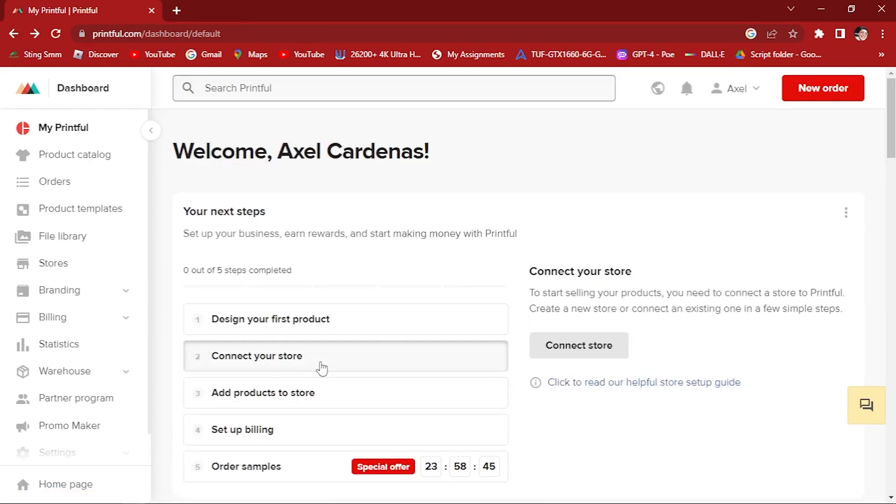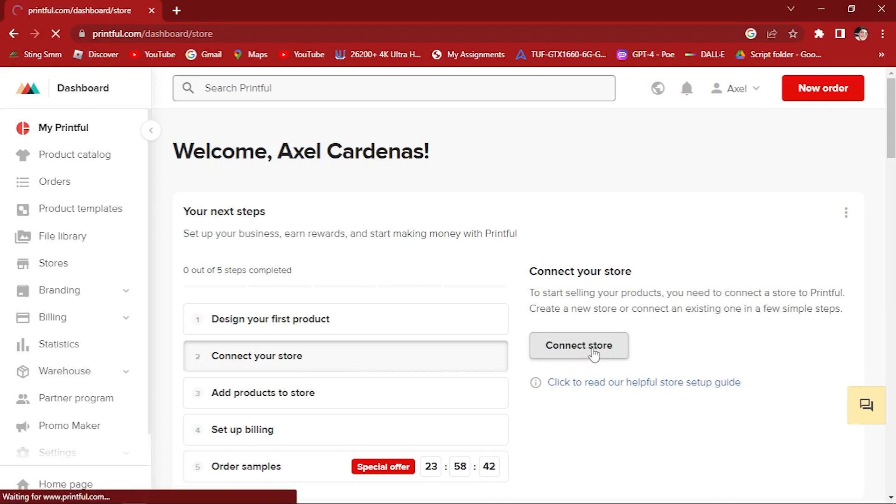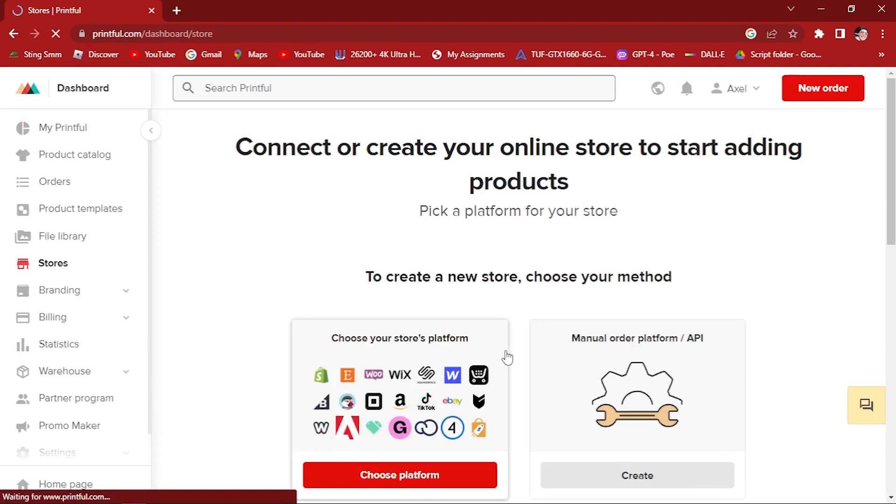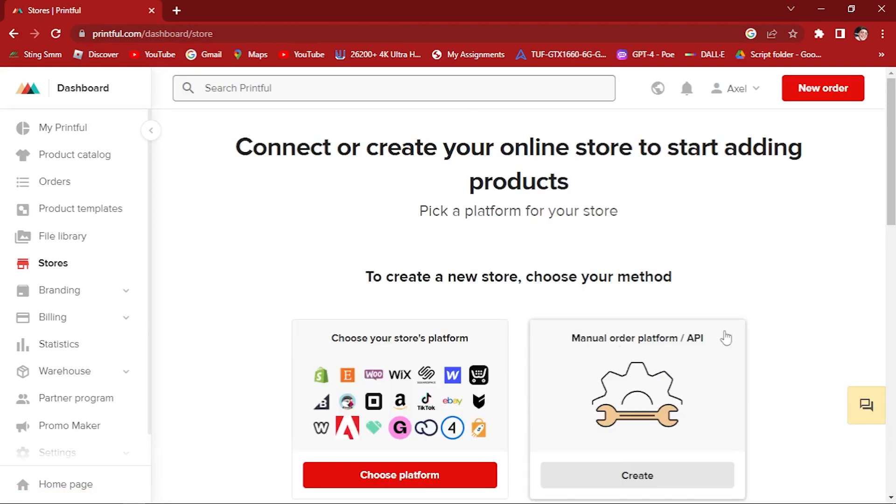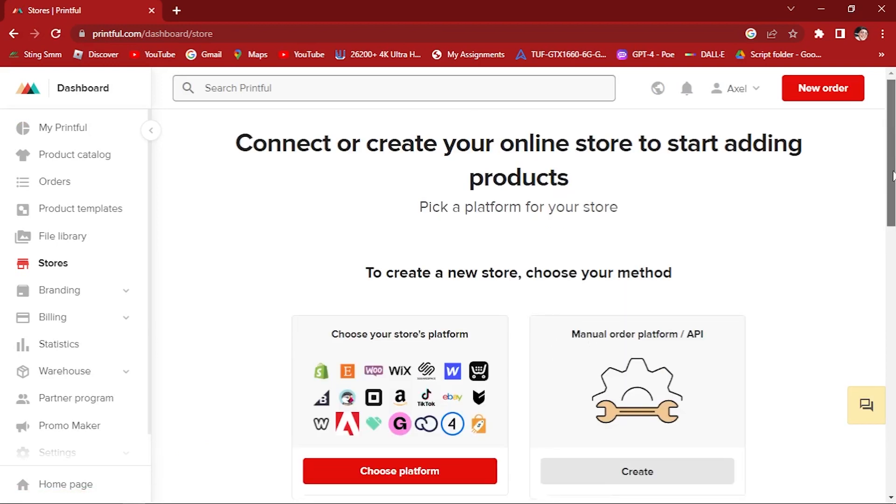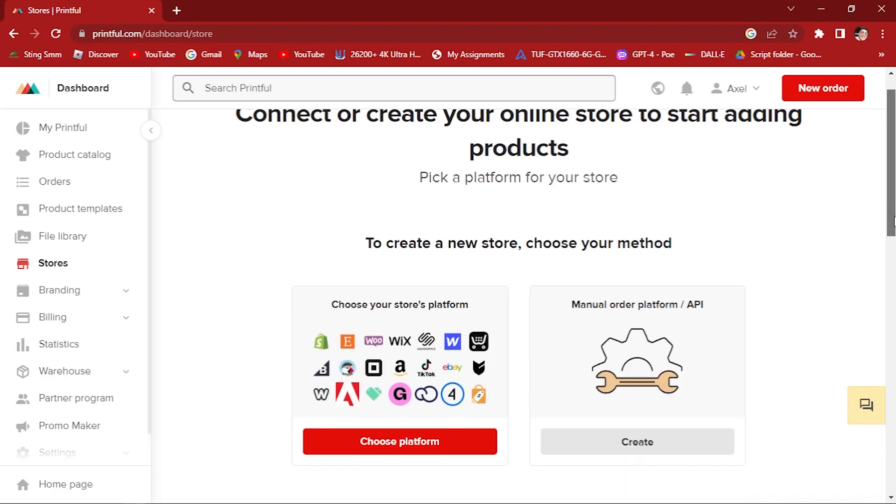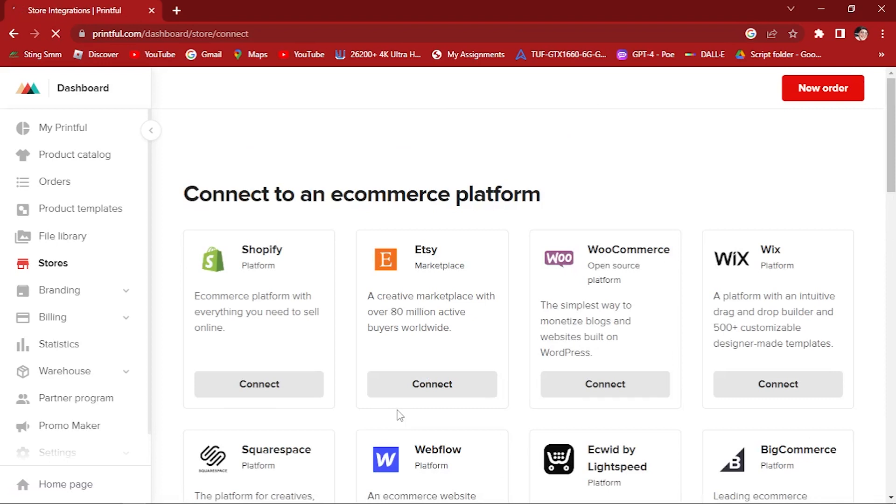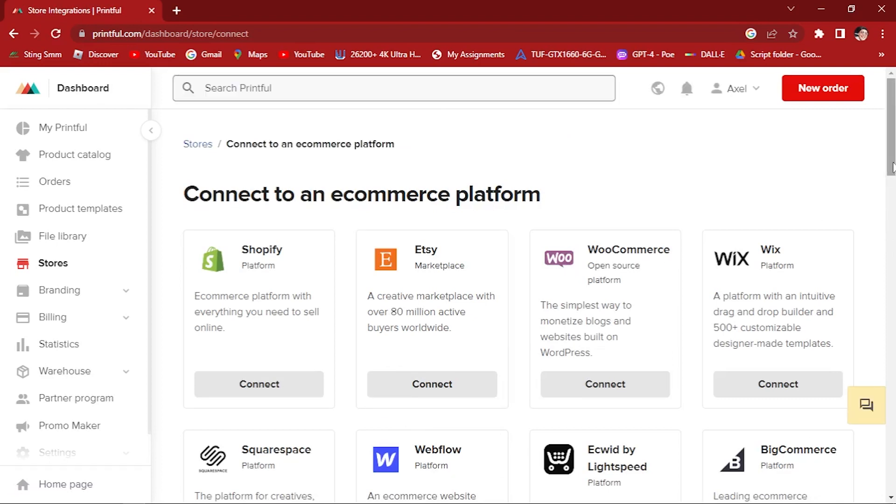Click on this part. Here you will see: connect or create your online store to start adding products. Pick a platform for your store. Create a new store, choose your method. Choose your store platform right here. Let's click on 'choose platform,' and once you've clicked that you will be entered to a new interface.